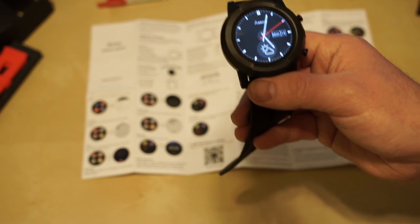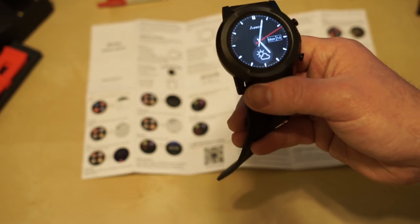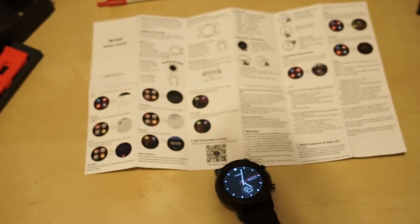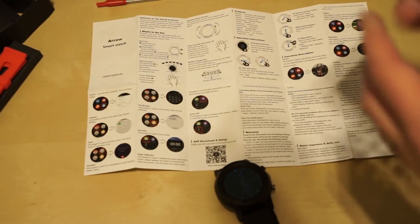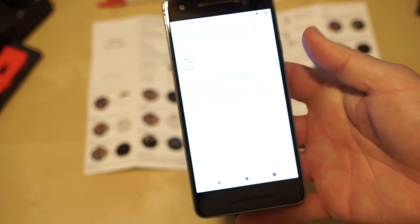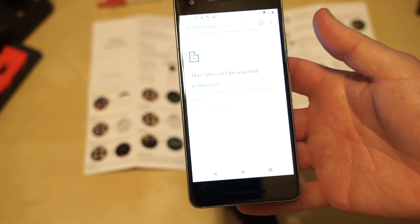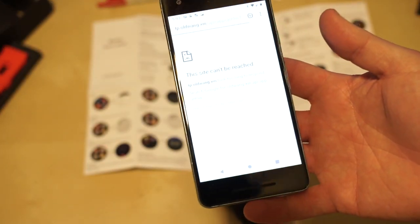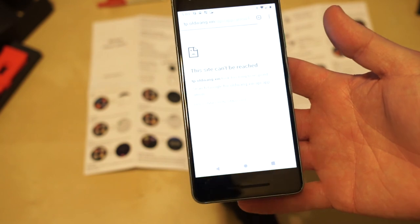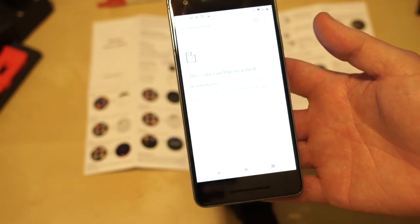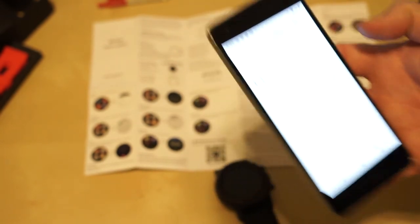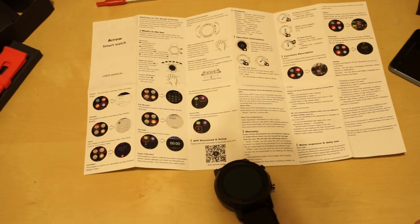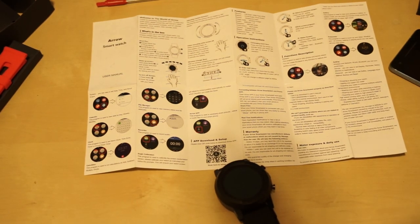So that's it for part two. As soon as the app here begins to work, I will do maybe a part three and give an actual review on this item. Until then, we'll see you soon. Thank you.